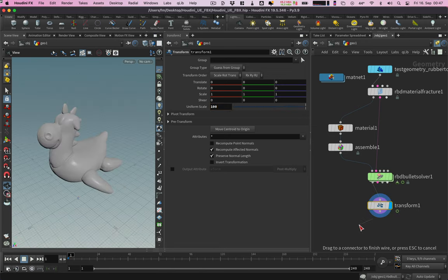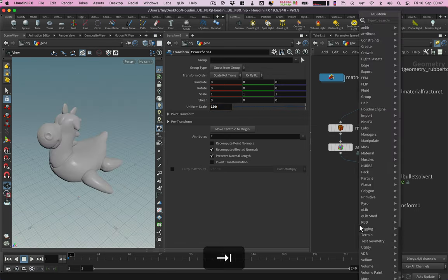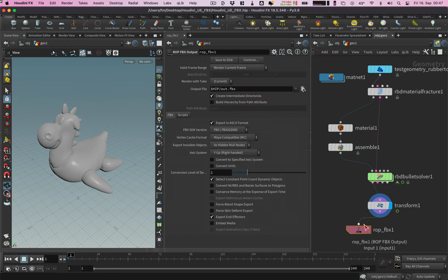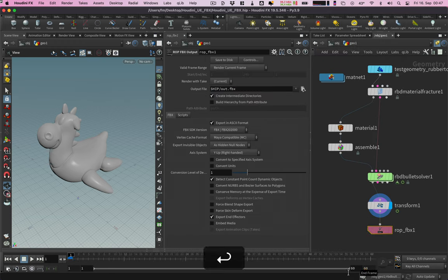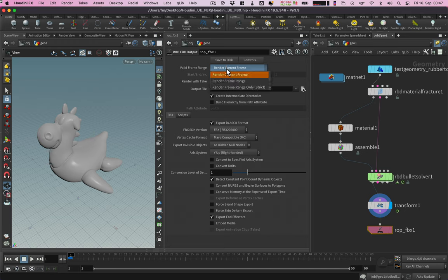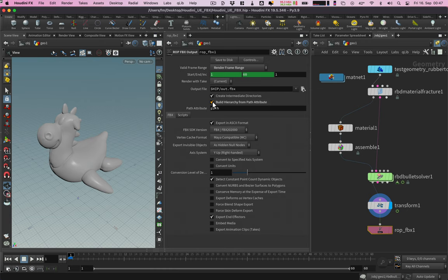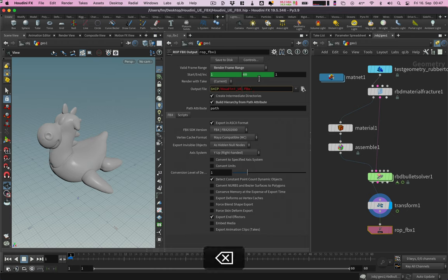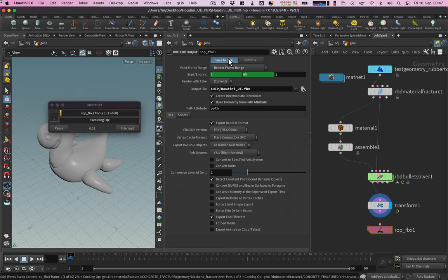The last thing in the chain is the ROP FBX output node. Let's reduce the frame range a bit and select it here. Activate build hierarchy. This is essential to export the animation. I rename the output file and save to disk.